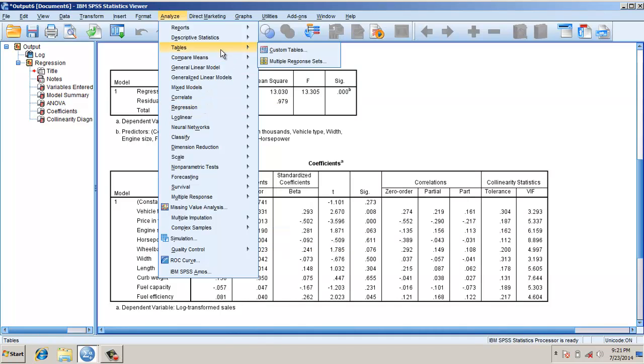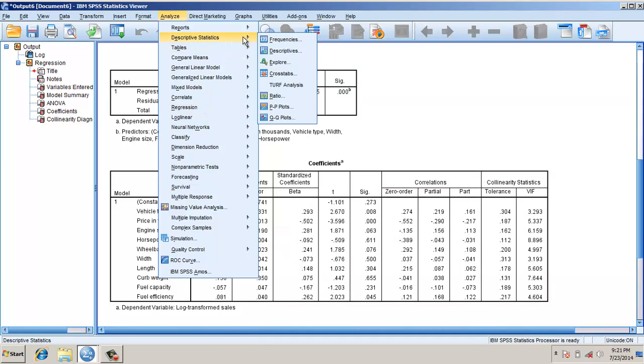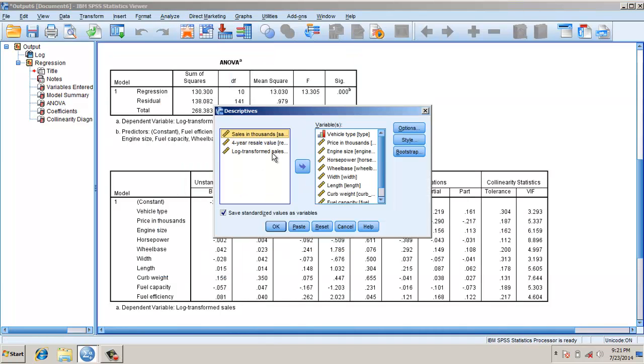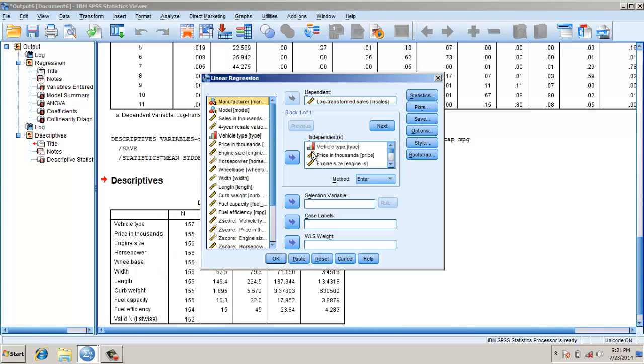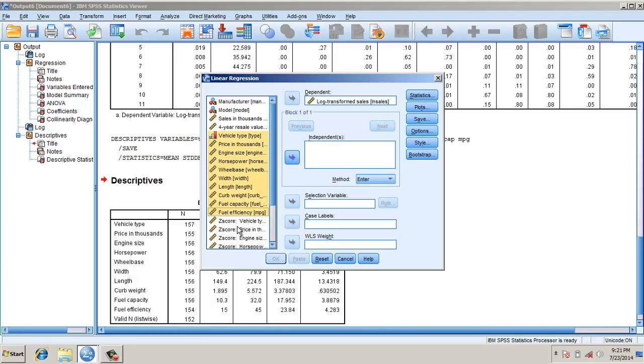We calculate the z-score of independent variables, take it as save as. Now we have the z-score. We run the linear regression, this time not with the original variables of independence, rather with the z-score.